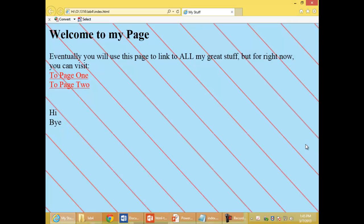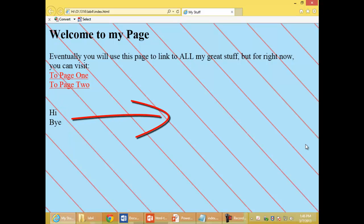Here's the web page I'm working on. I'd like to move that word hi and bye to the center of the page. Let's see if teletype text can help me do that.